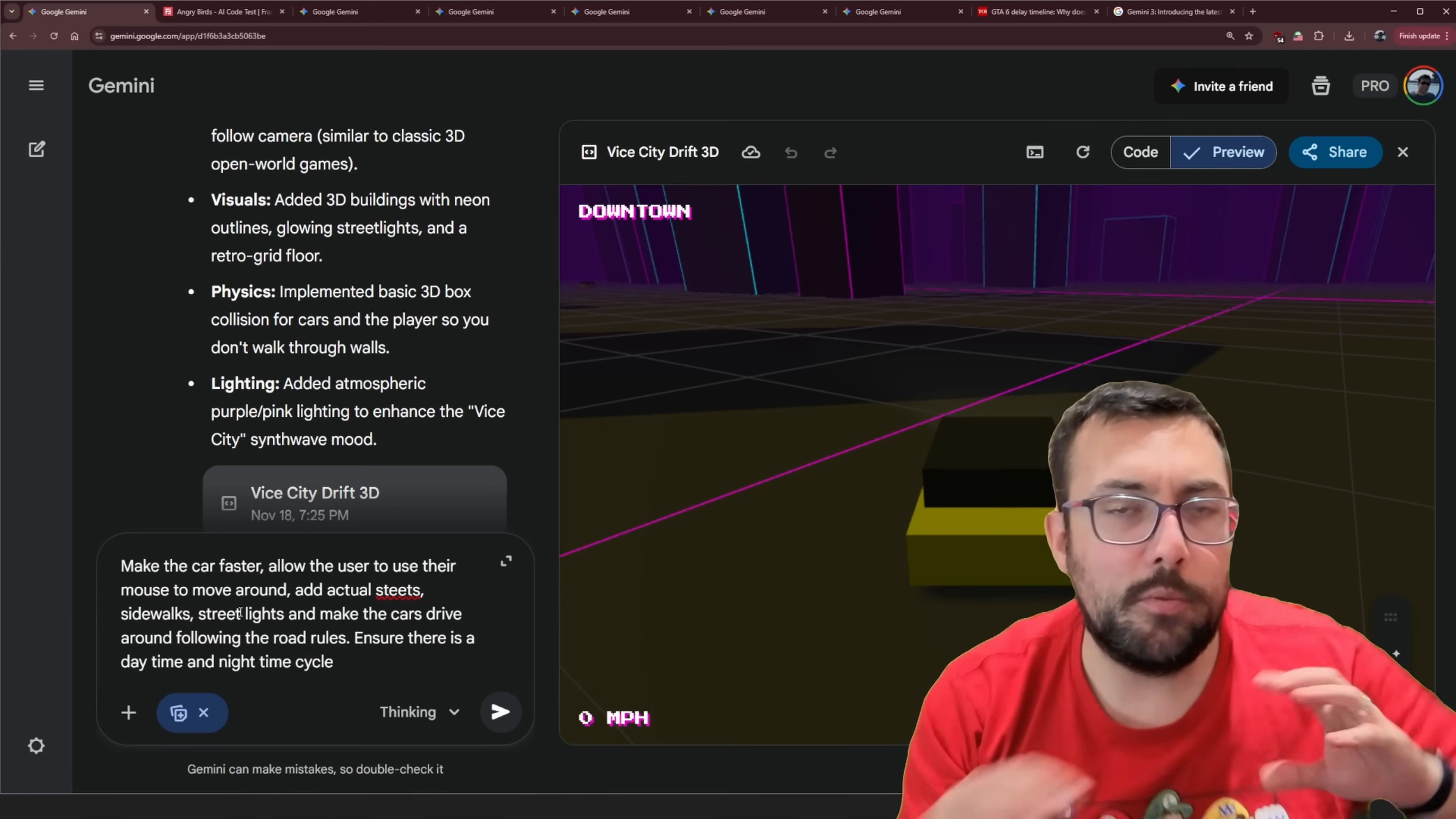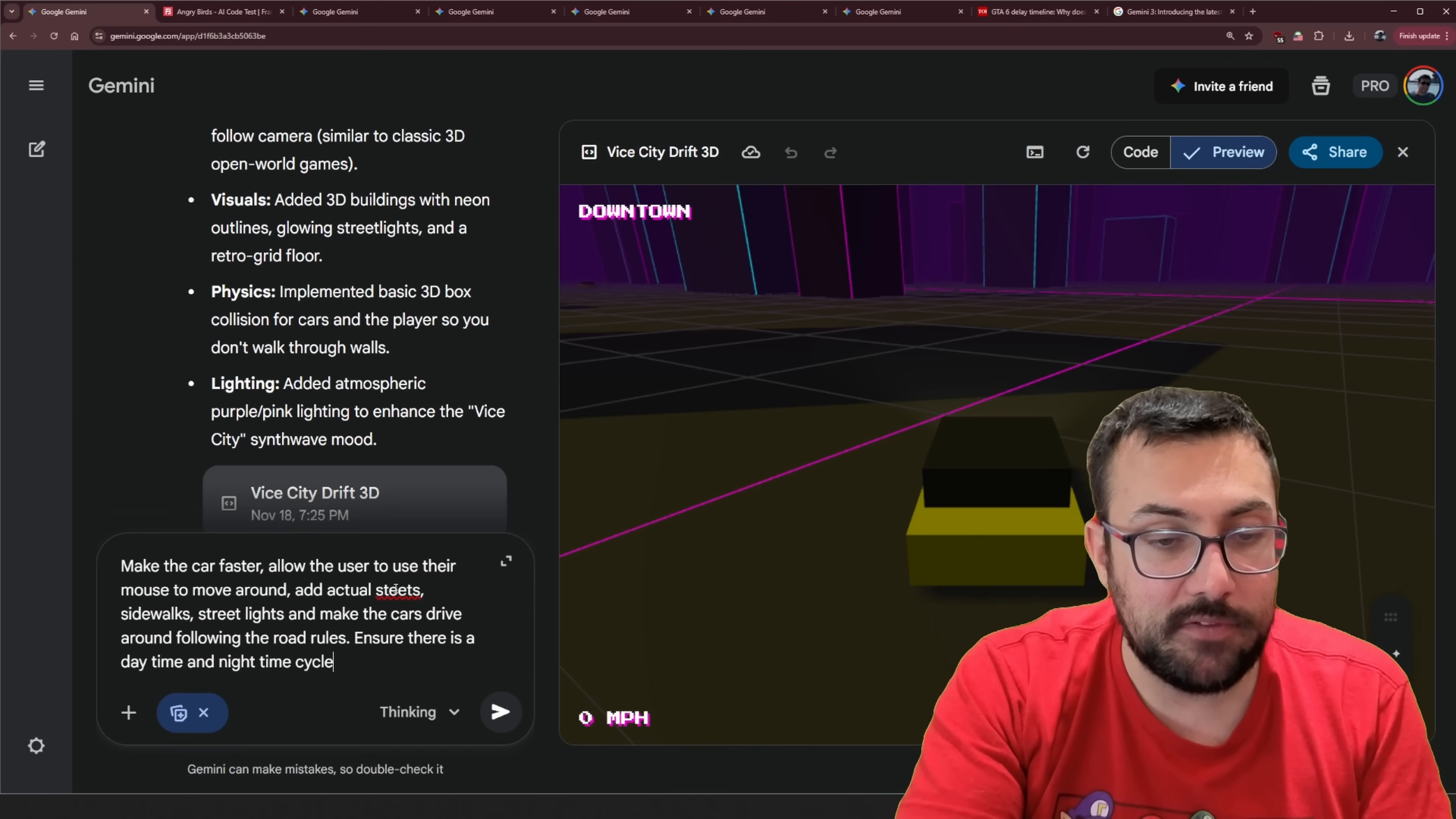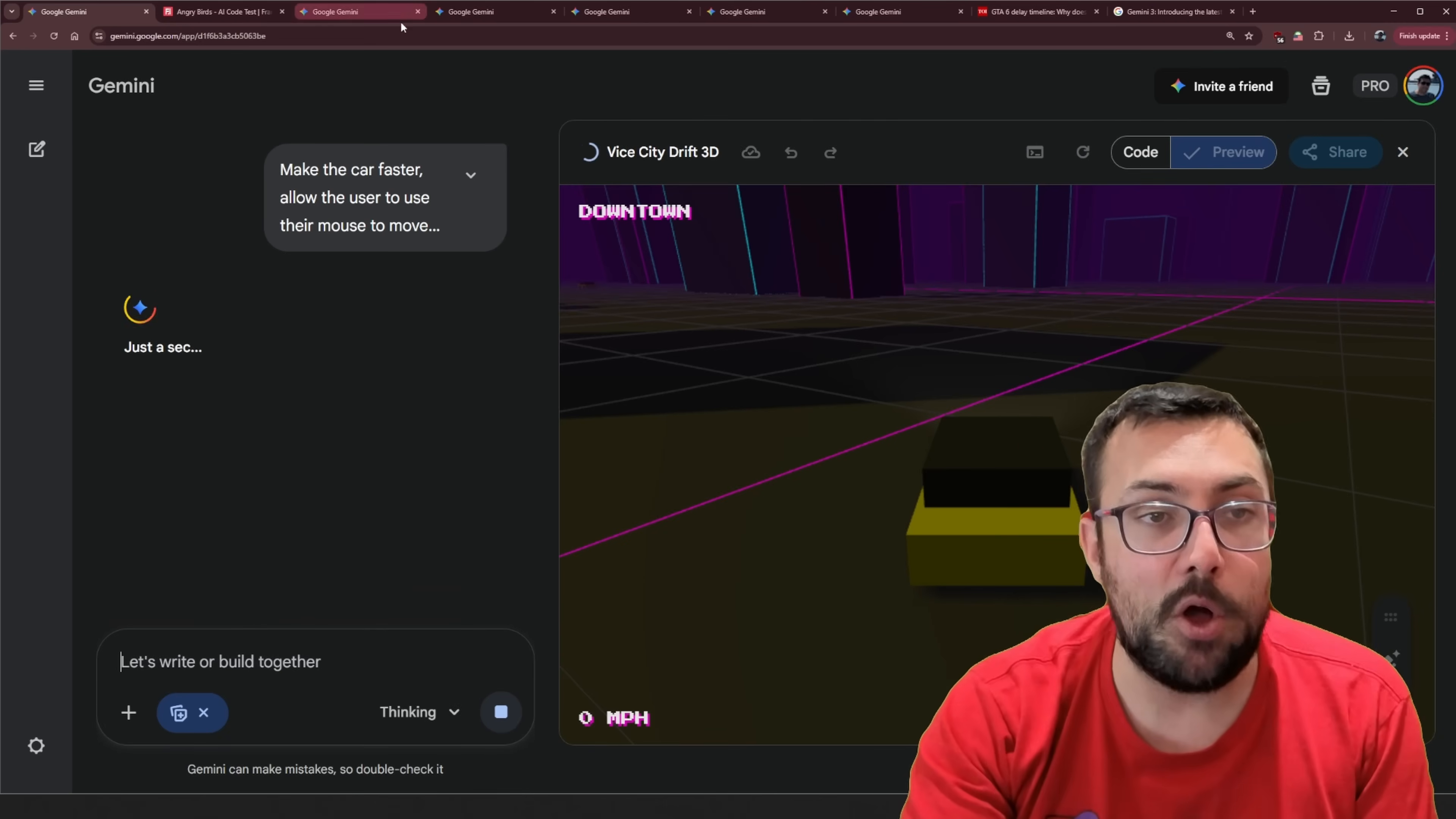So normally I wouldn't prompt AI to do all this in one go because it's just way too much. But I really want to try Gemini 3 and see if it's capable. So our prompt is, hey, make the cars faster. Allow the user to use their mouse to move around. Add actual streets. Sidewalks. Streetlights. And make the cars drive around following the road rules. Ensure there is daytime and nighttime cycle. So let's hit submit. Let's see if it's able to take all of that in and pull it off.